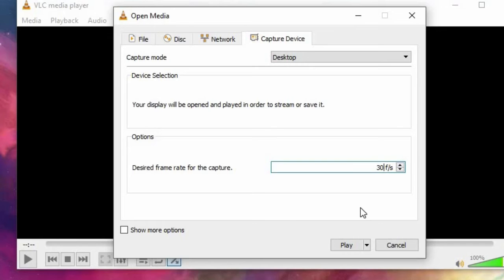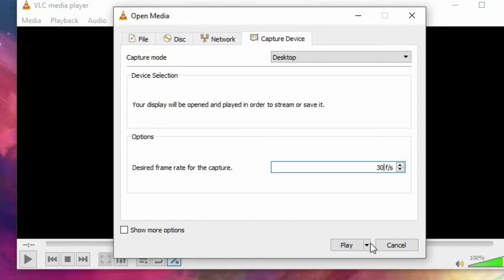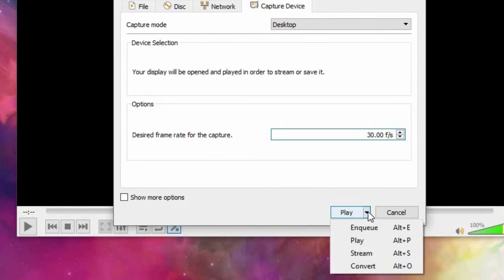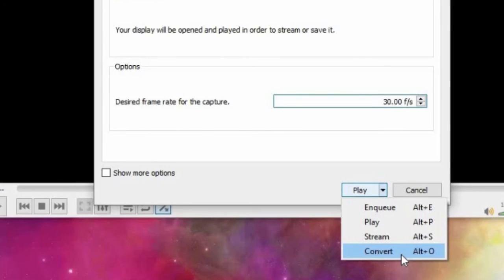Then on the drop-down menu on the bottom right select Convert, or simply press Alt+O.